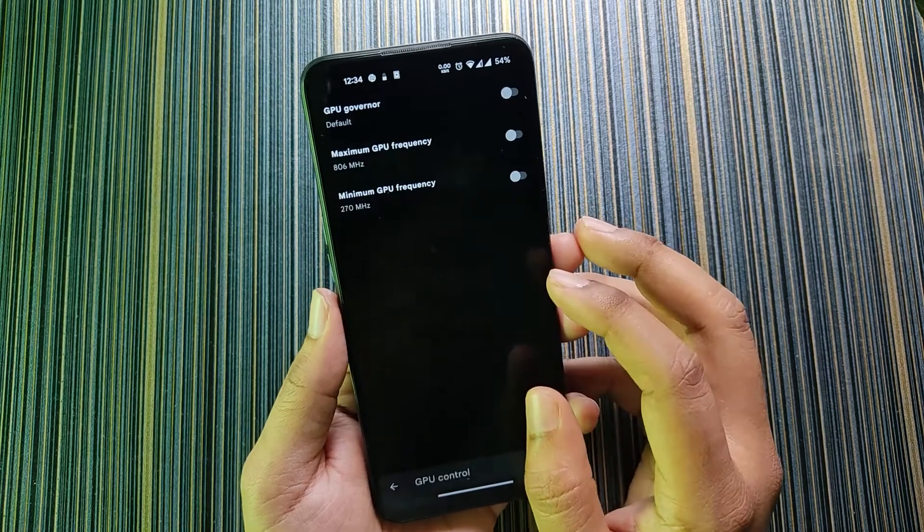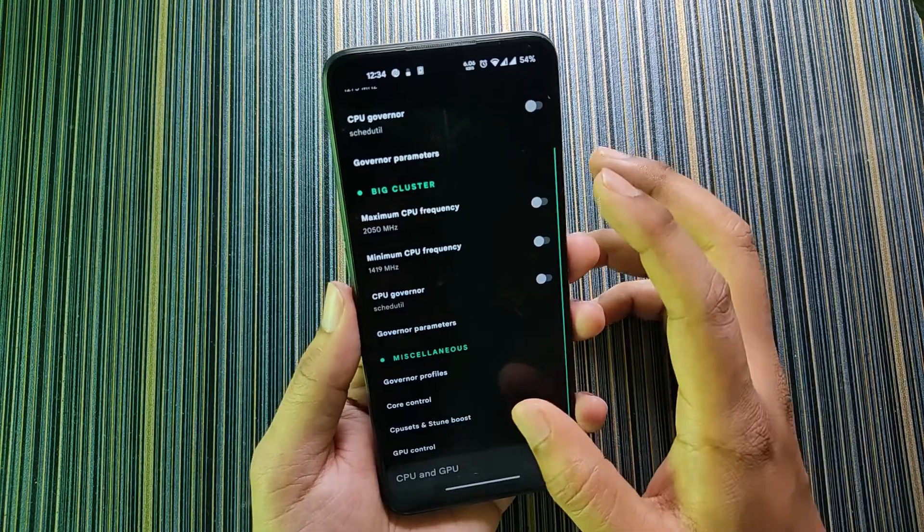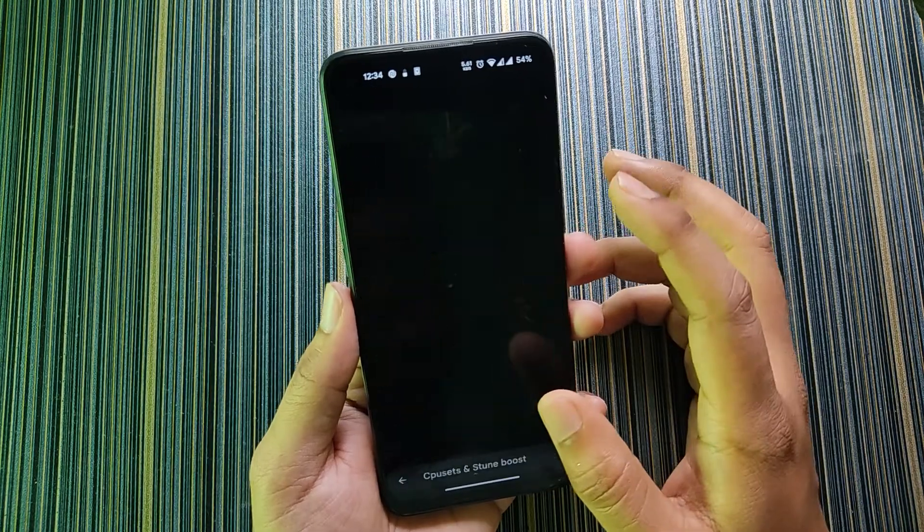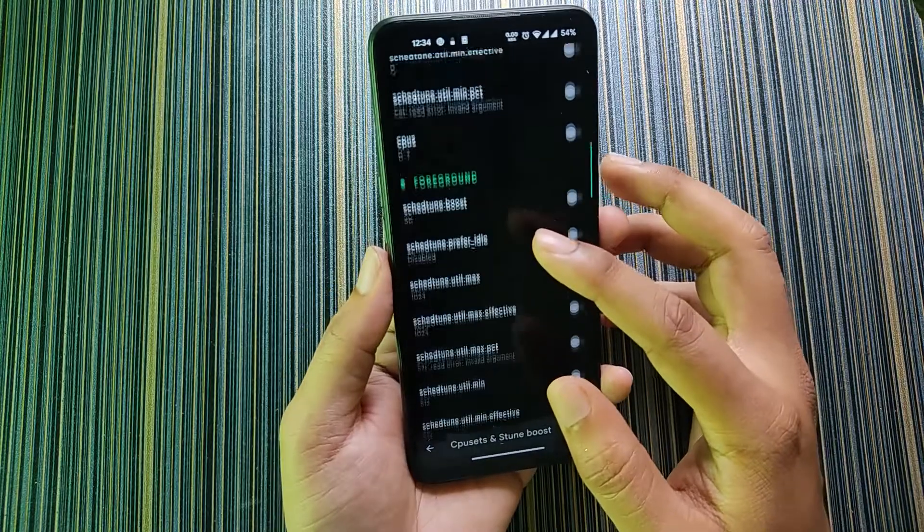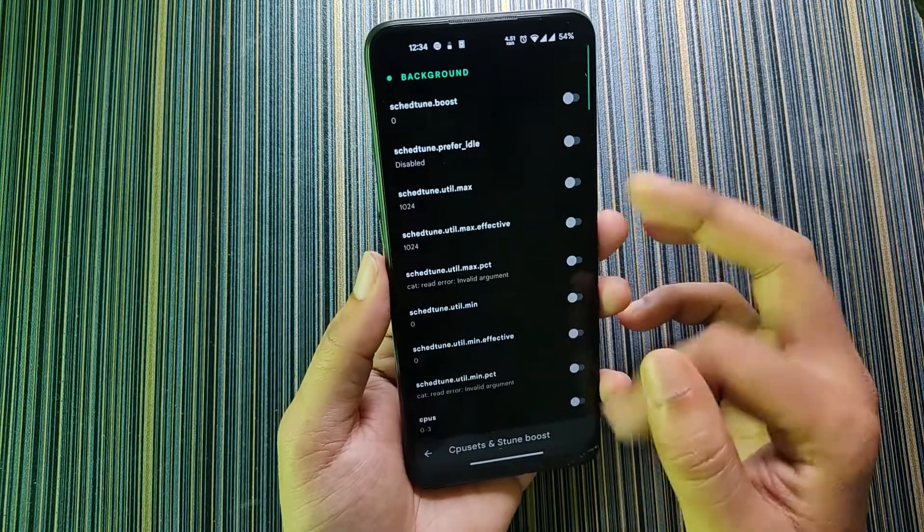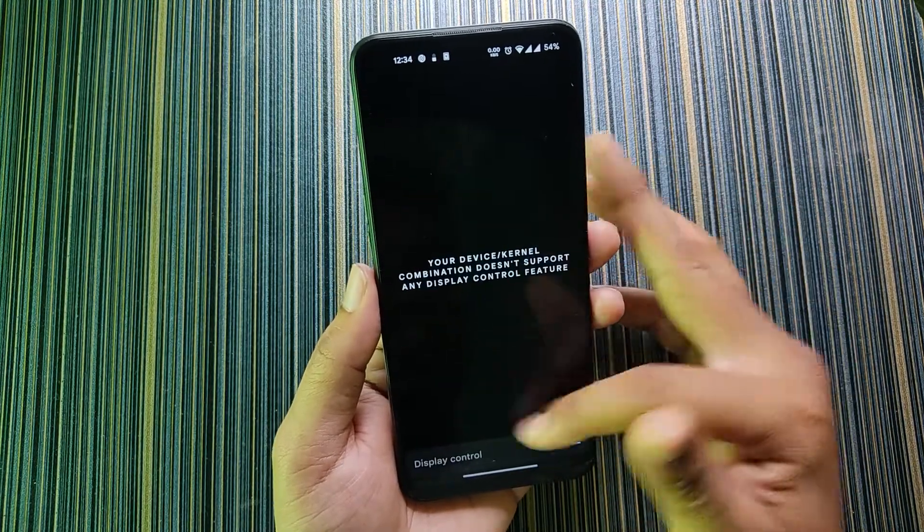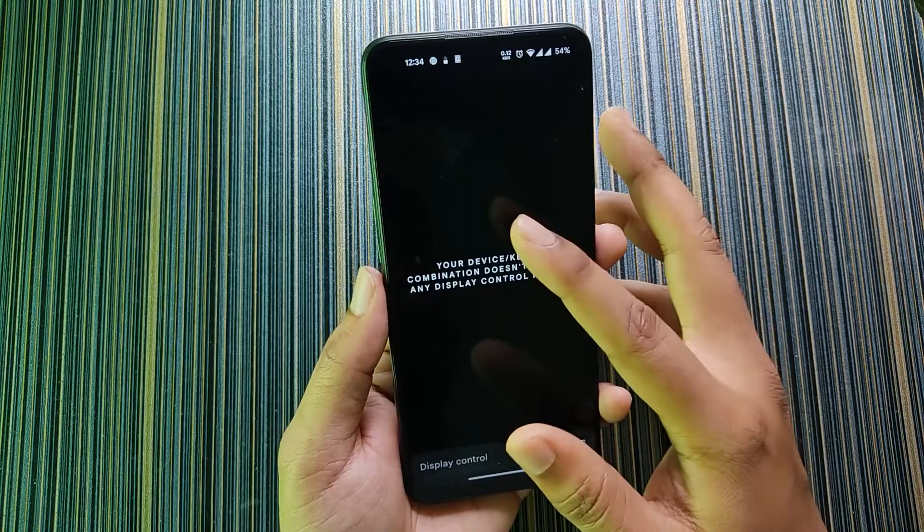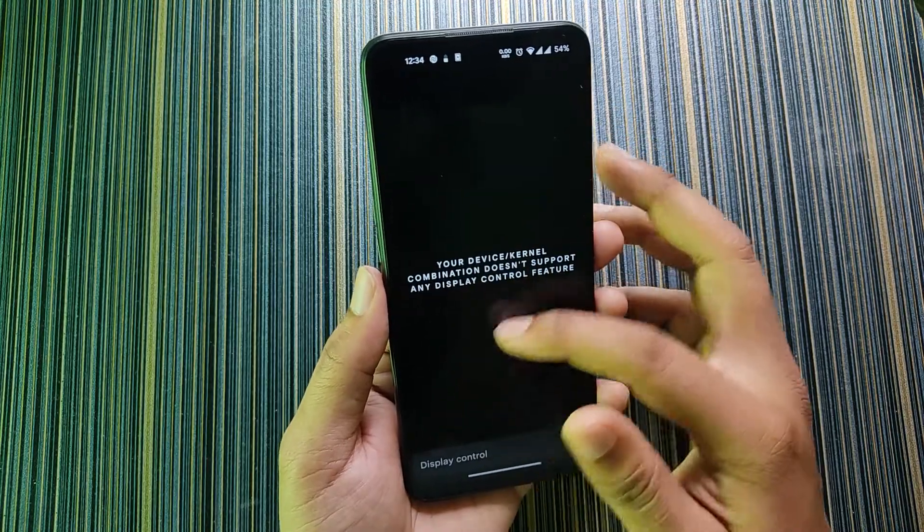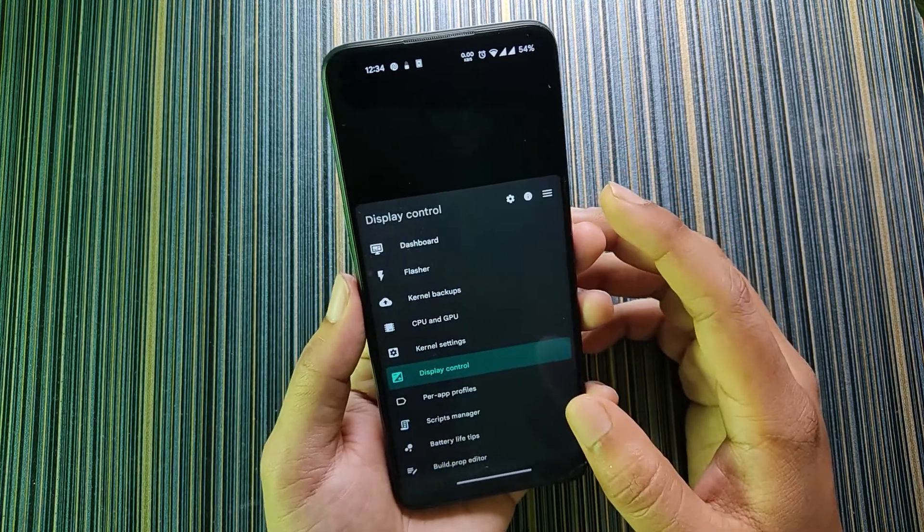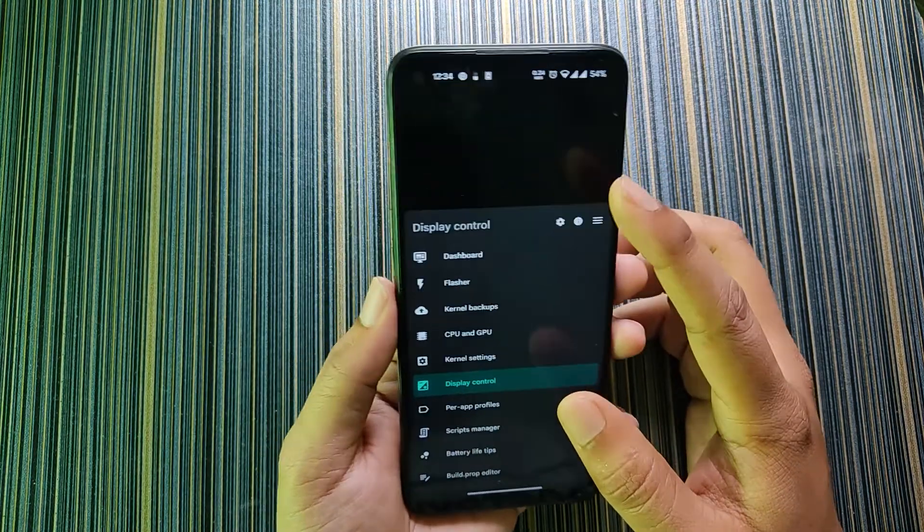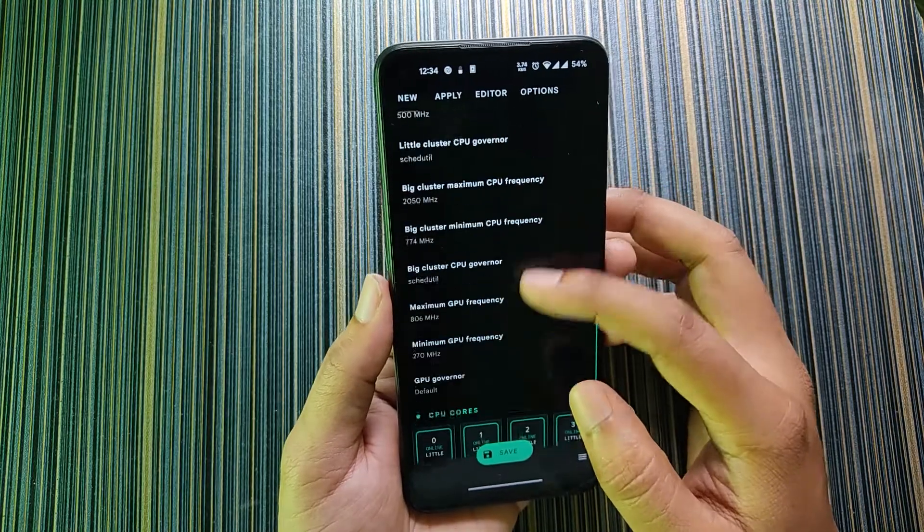In the CPU set and tune boot we get these options that I don't know about. In display control you can control the settings of your display but it's not supported for this device. If you have any other device you may get these options. Then we have per-app profiles. You can set the frequencies for a specific application.